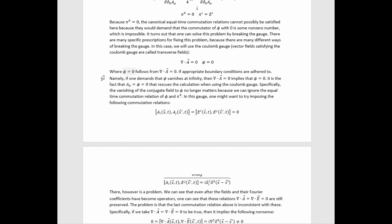We also have phi equals zero, where phi equals zero follows from this if appropriate boundary conditions are adhered to. Namely, if one demands that phi vanishes at infinity, then ∇·A = 0 implies that phi must equal zero. It is the fact that A^0 equals phi equals zero that rescues the calculation when using the Coulomb gauge. Specifically, the vanishing of the conjugate field to phi no longer matters, because we can ignore the equal-time commutation relation of phi and π^0, given that phi doesn't appear in the action at all in this gauge. We can quantize considering only the three fields, the three-vector potential, and their non-zero conjugates.